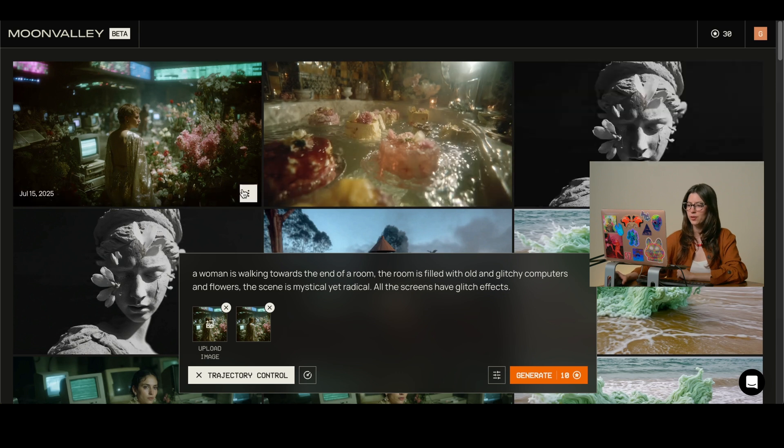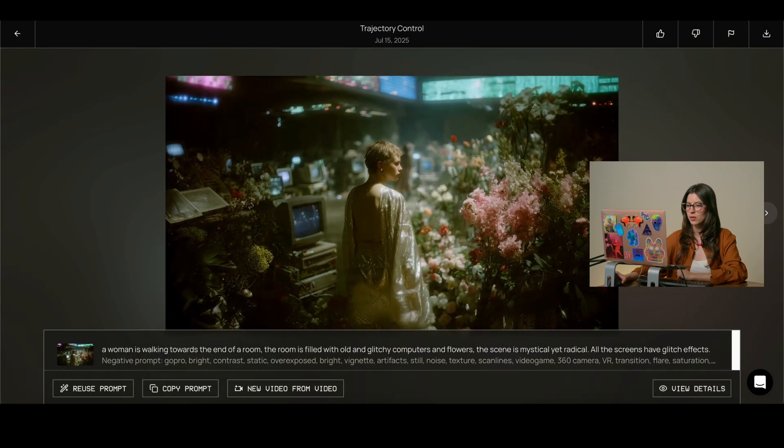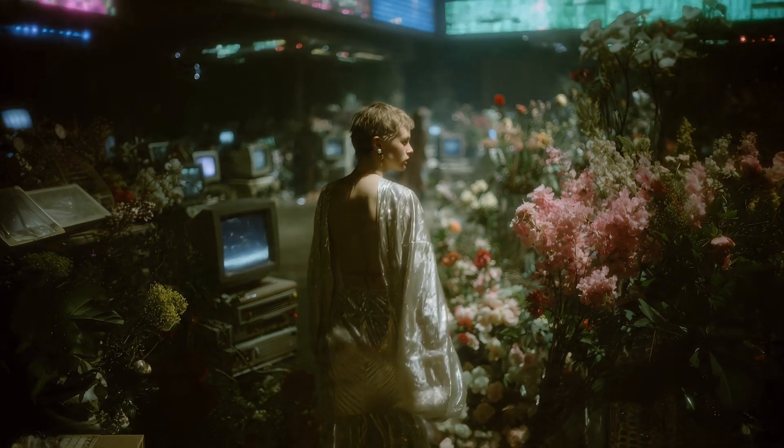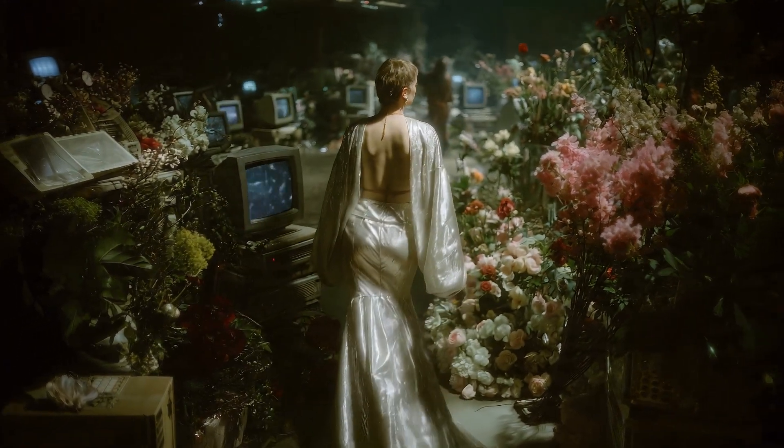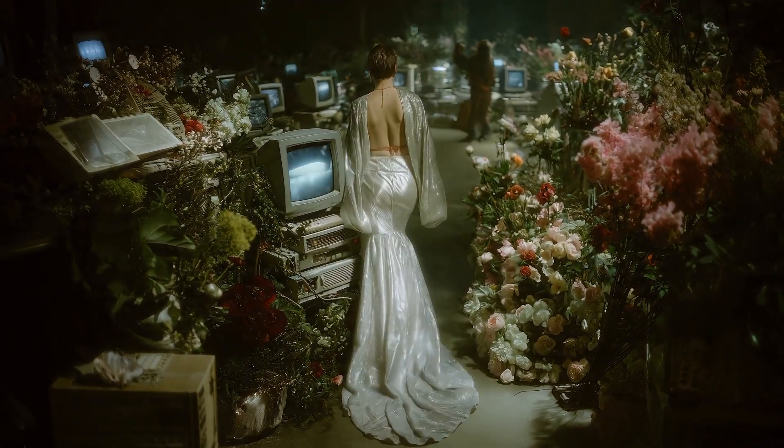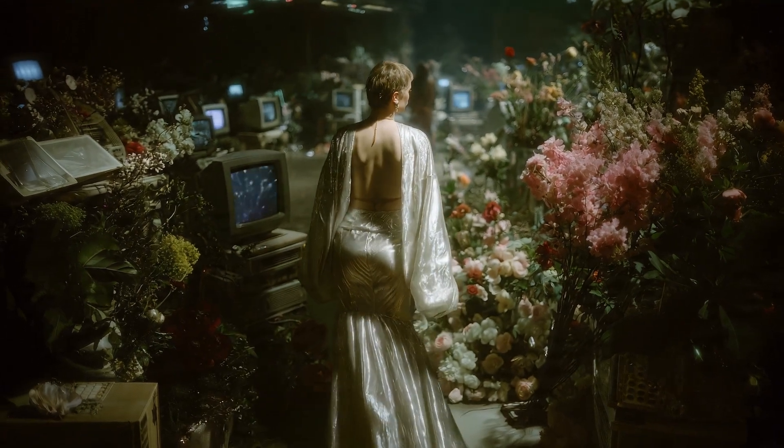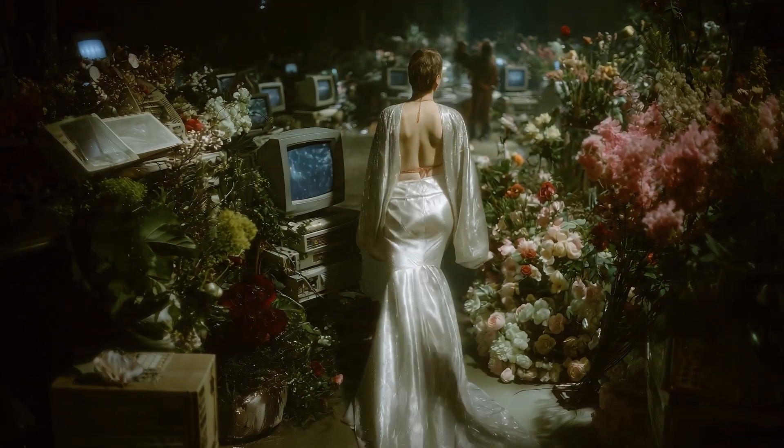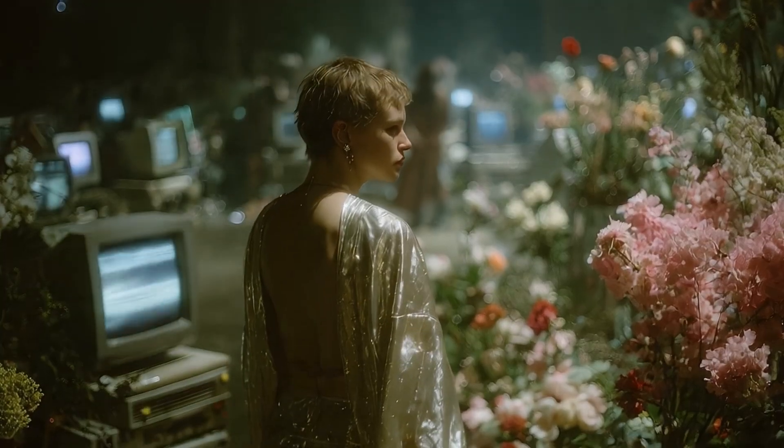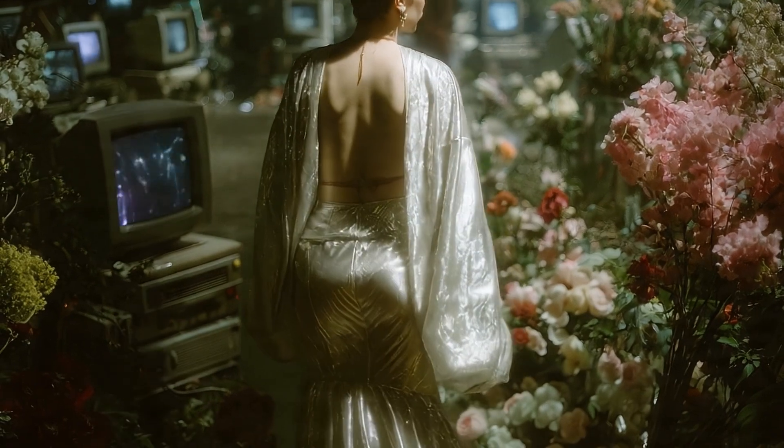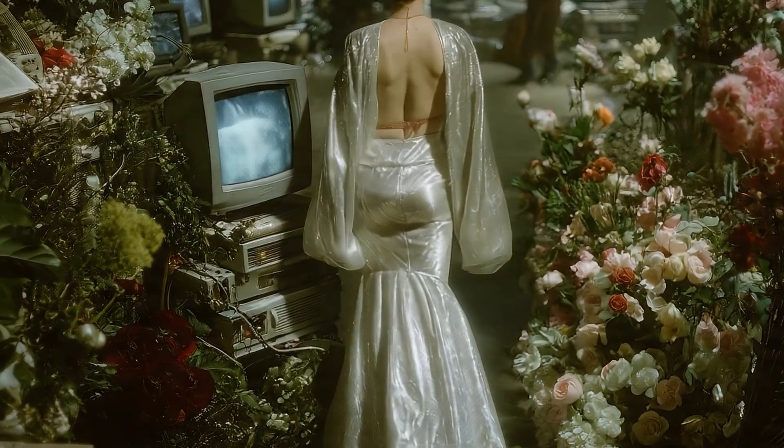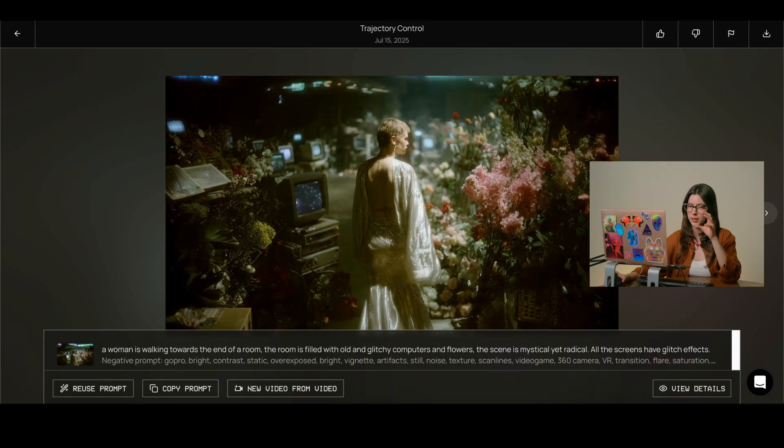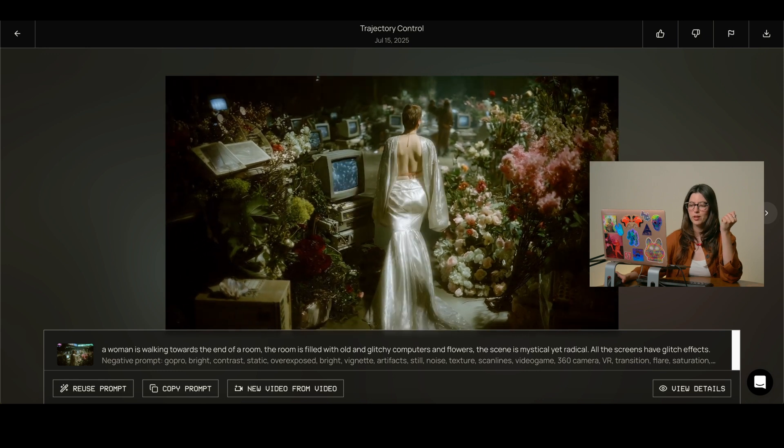Over here. Okay, as we can see, it's very accurate towards the way we want the model to be walking as well as the glitchiness on the screens. We can also see those. Everything looks very accurate and it respects all the elements that I have on my screen.